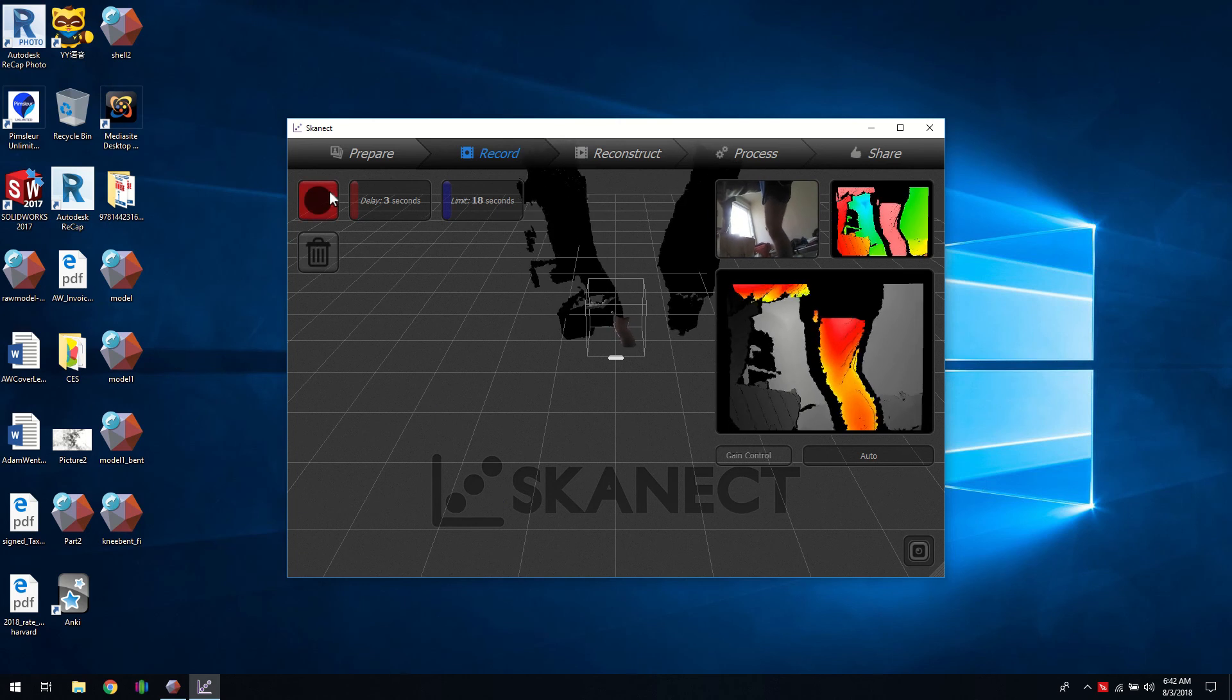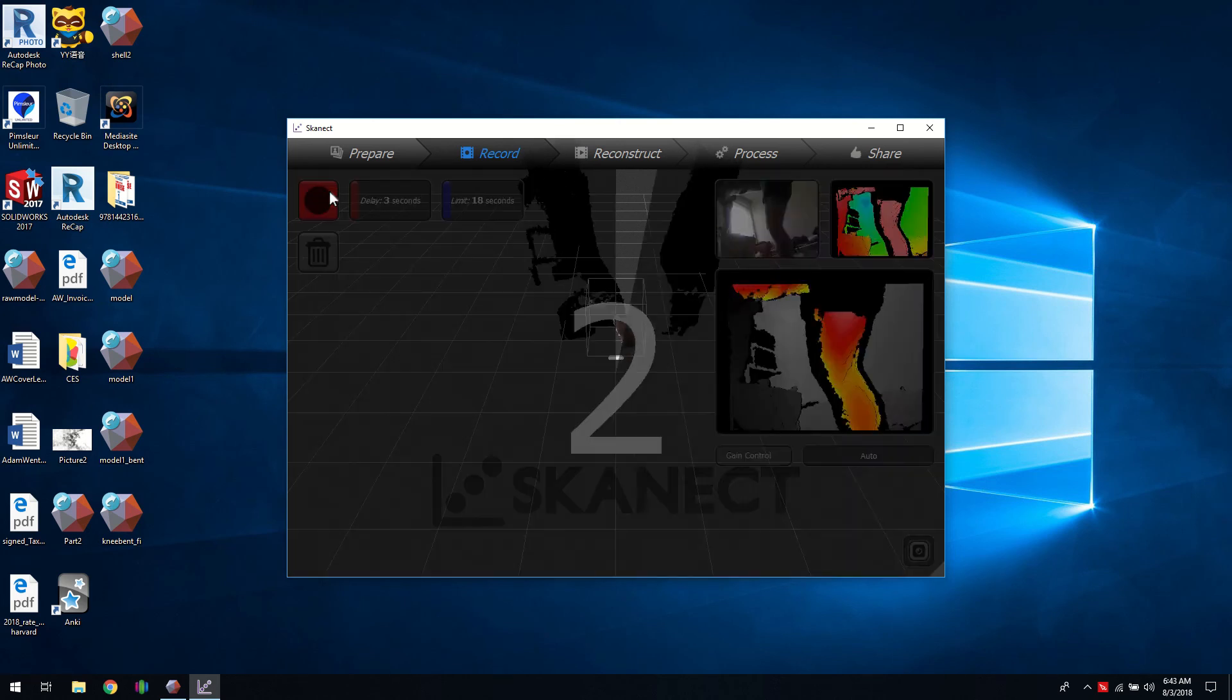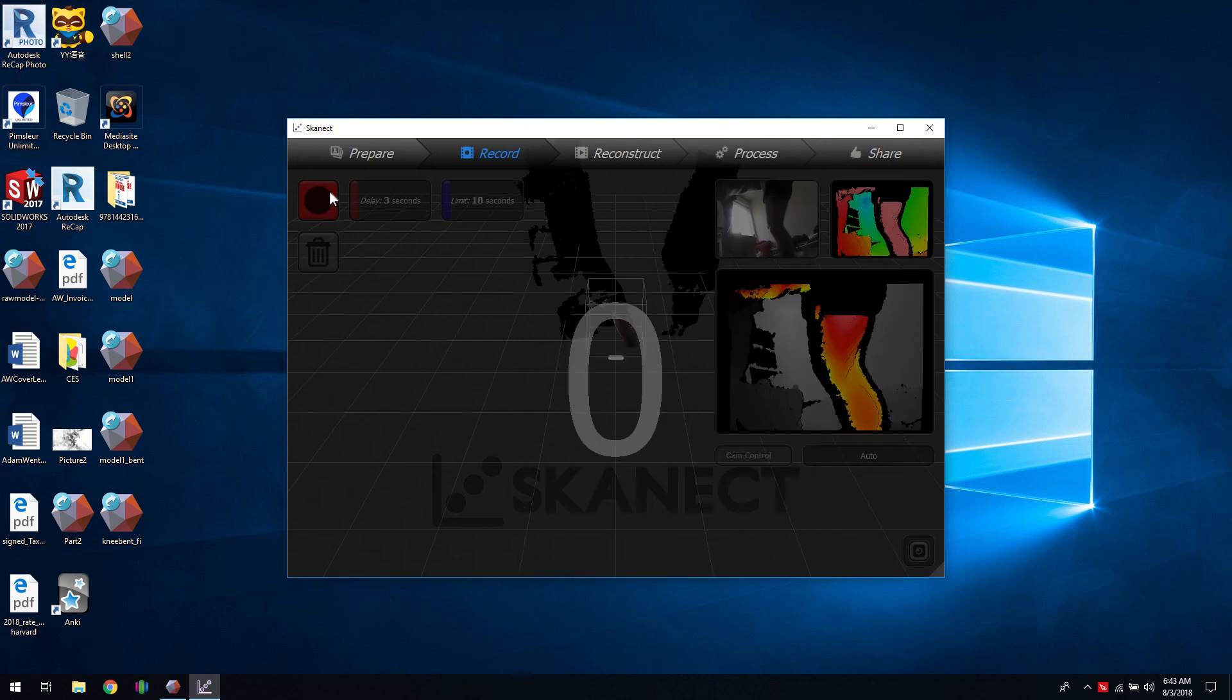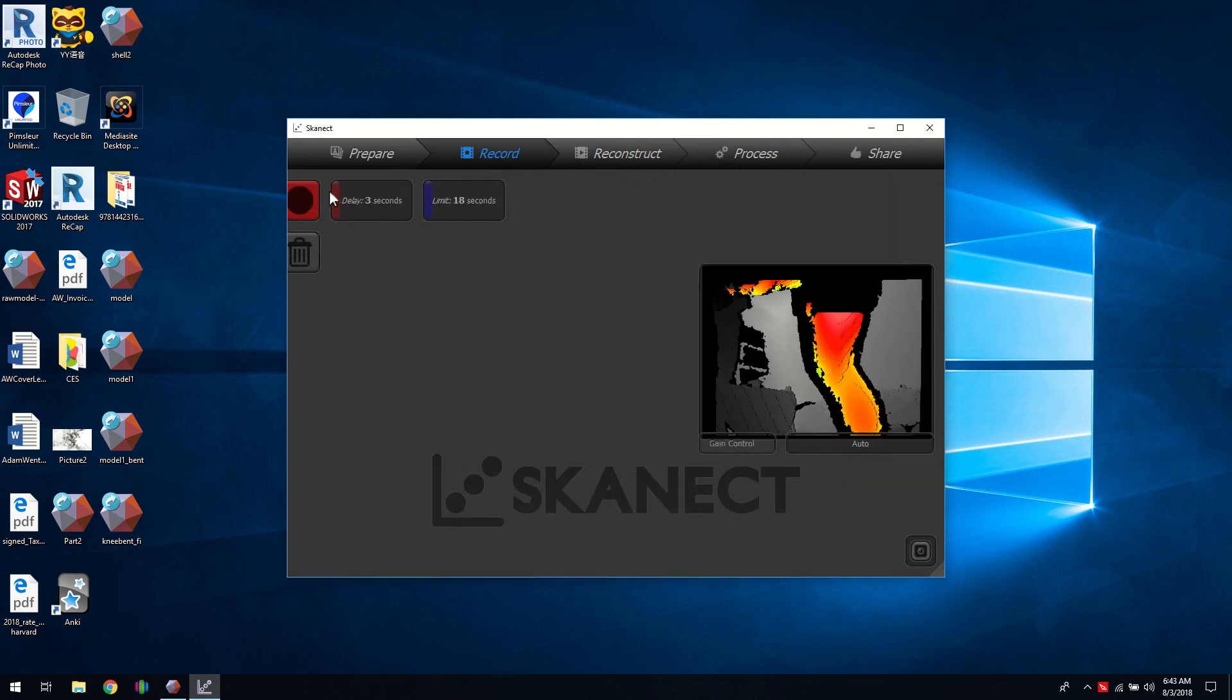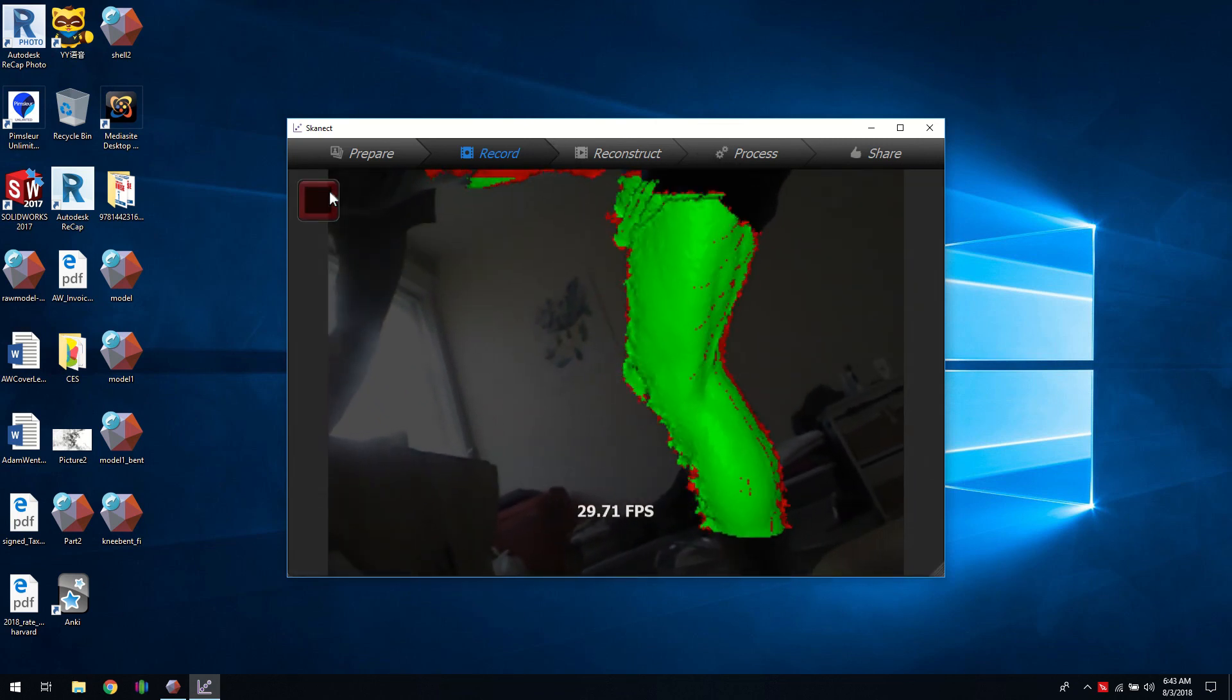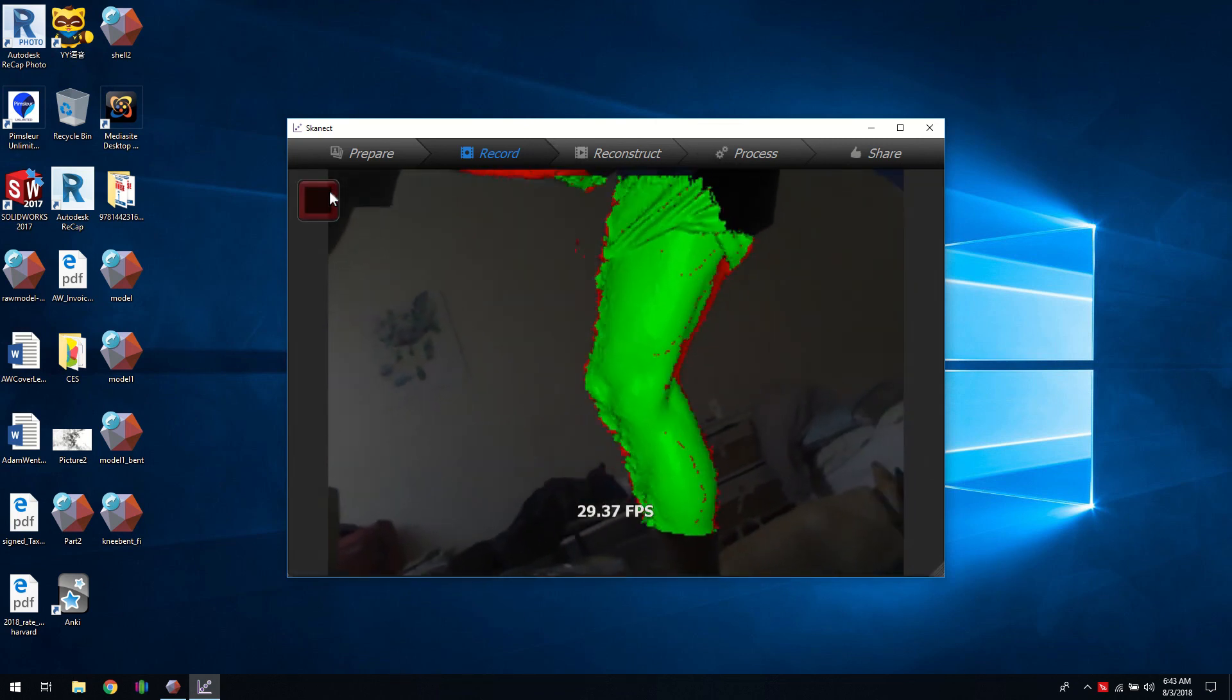And it will start to mesh together the two, like the start and the finish, and then you'll see the effect of that in a second.